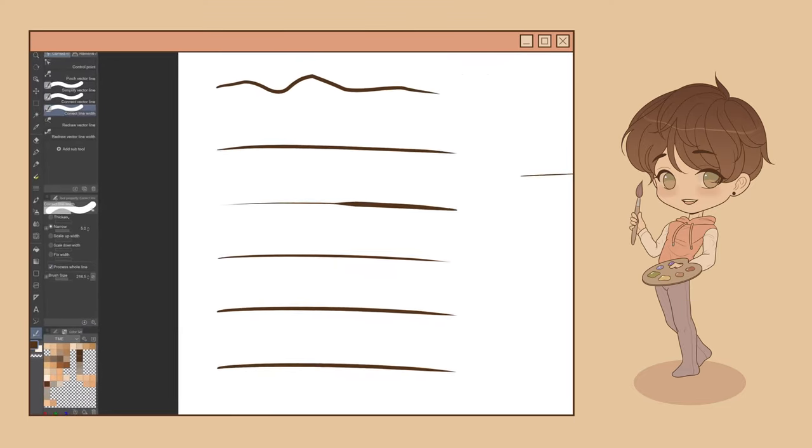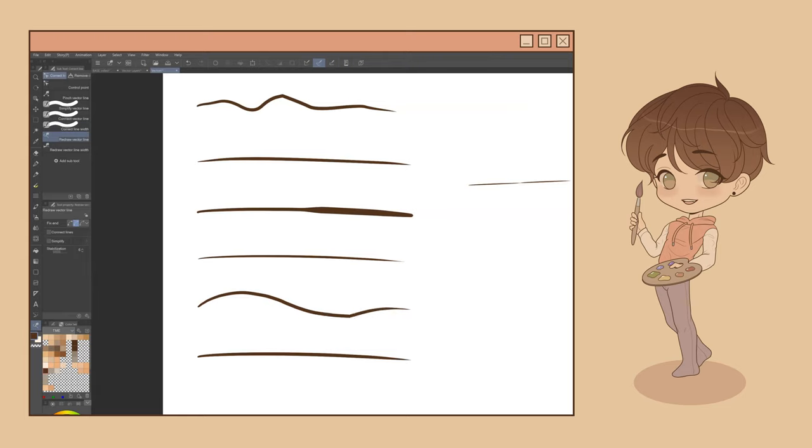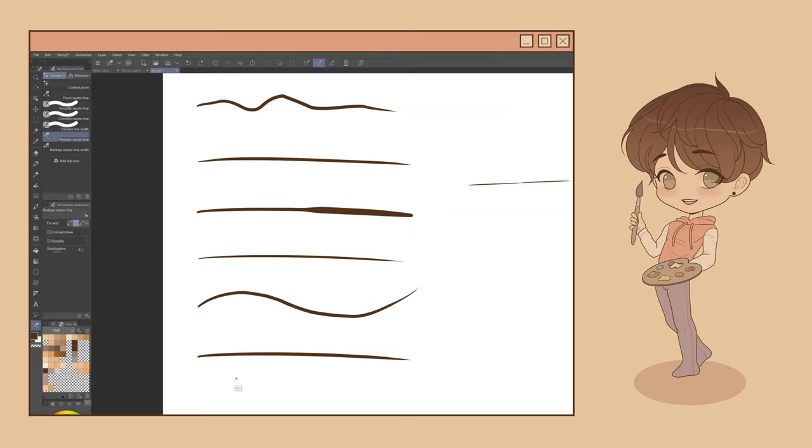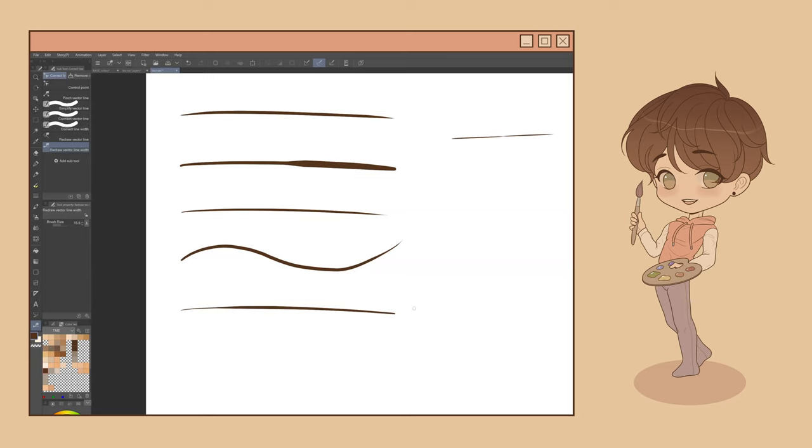The Redraw Vector Line Subtool is really cool. It allows you to trace over the line you drew and actually reshape it, creating a new line path with new control points along the way. Finally, the Redraw Vector Line Width Subtool also allows you to change your line by retracing it. But in this case, it's going to retain the same line path. It will just change the brush size of the line. These are some really fun ones to play around with. They're all useful in different circumstances.